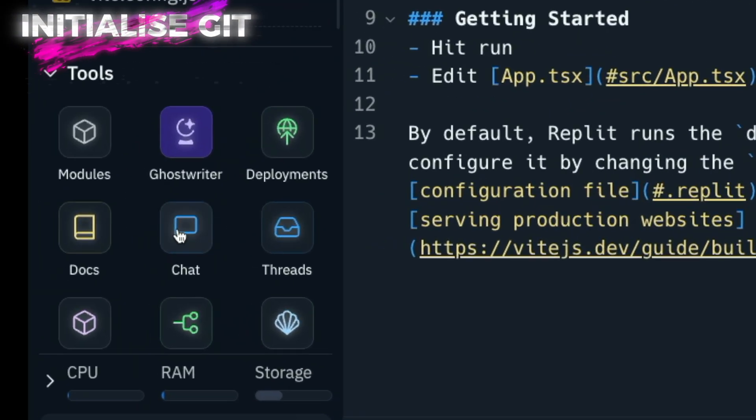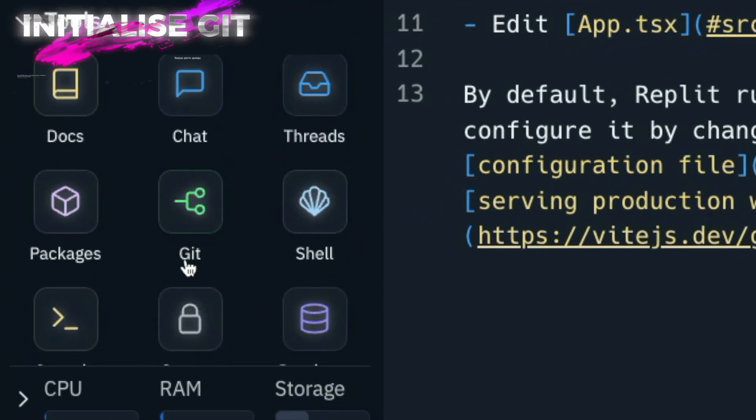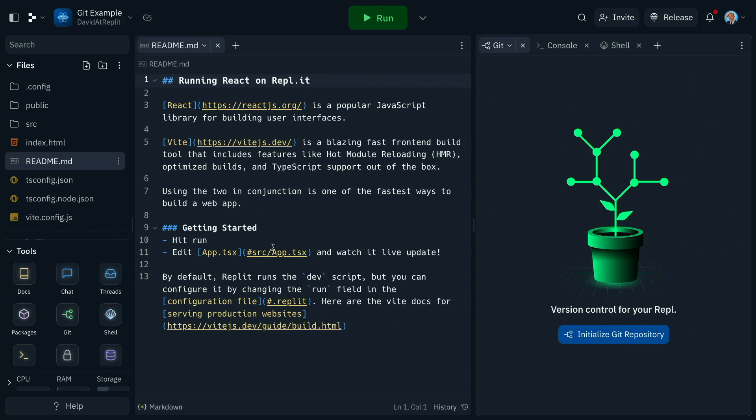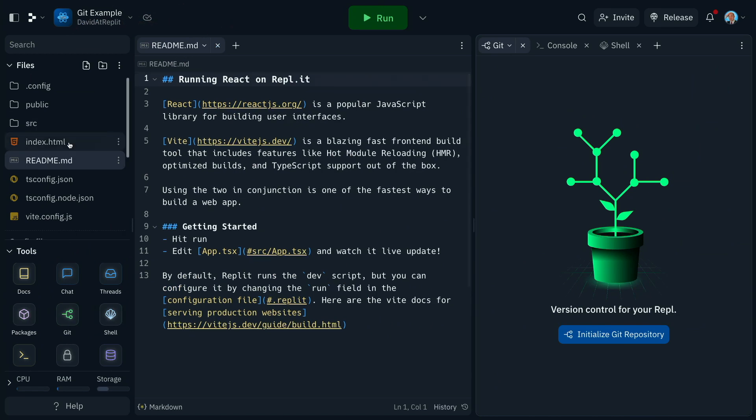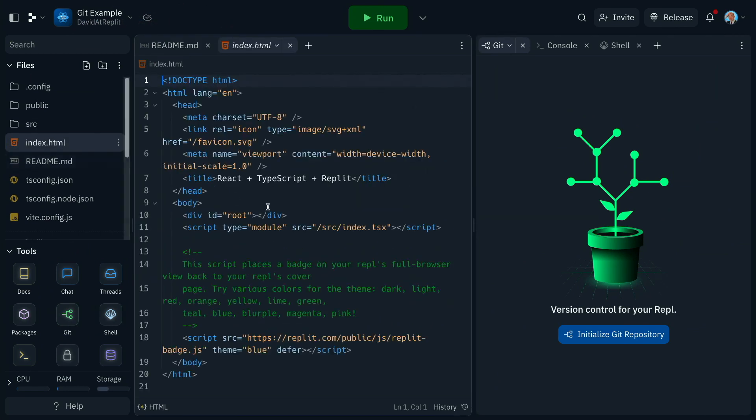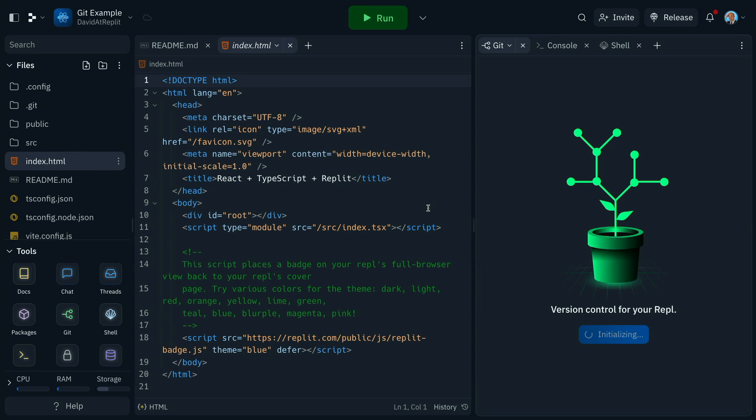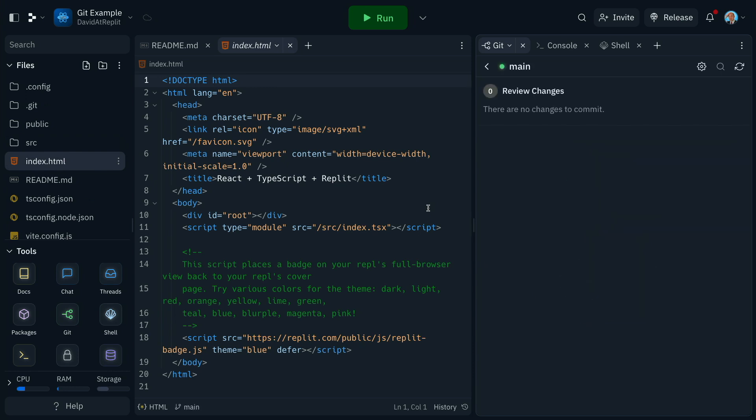You'll find the Git pane in the tools options where it'll pop up on the right hand side, and you can simply click the button to initialize a Git repository. That happens locally to the REPL straight away, which is fantastic.